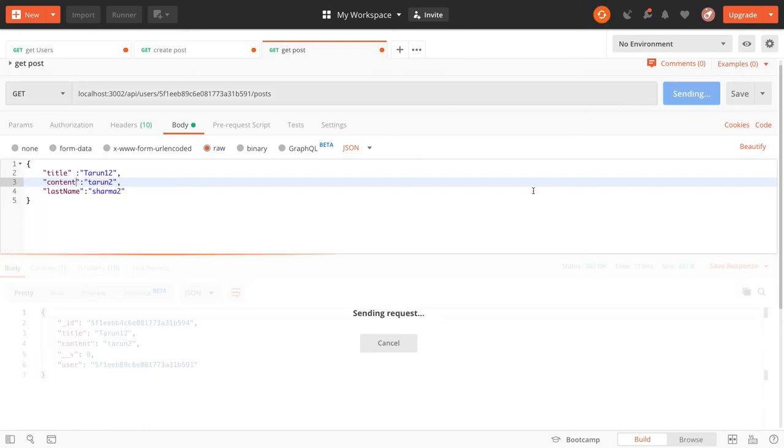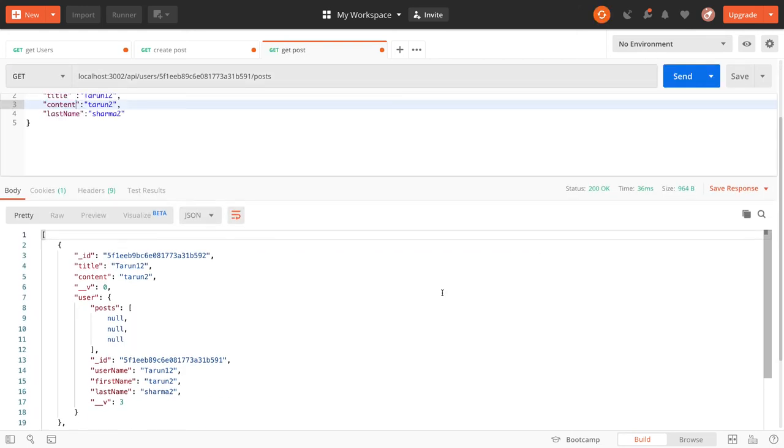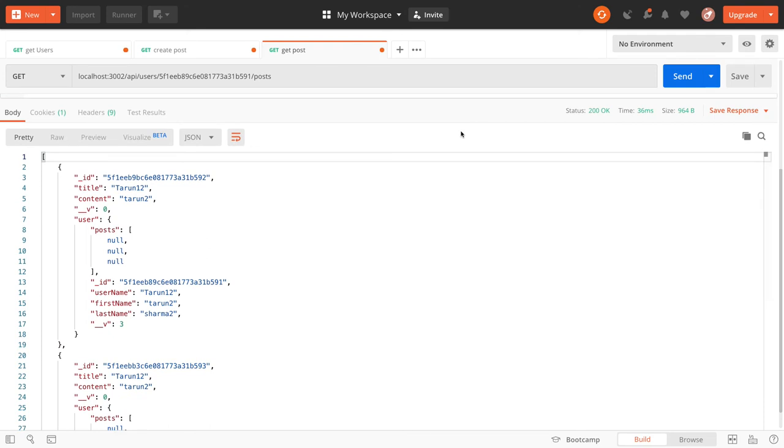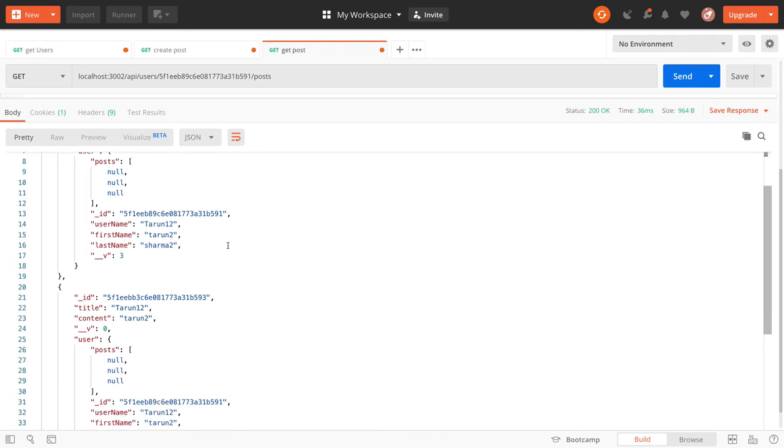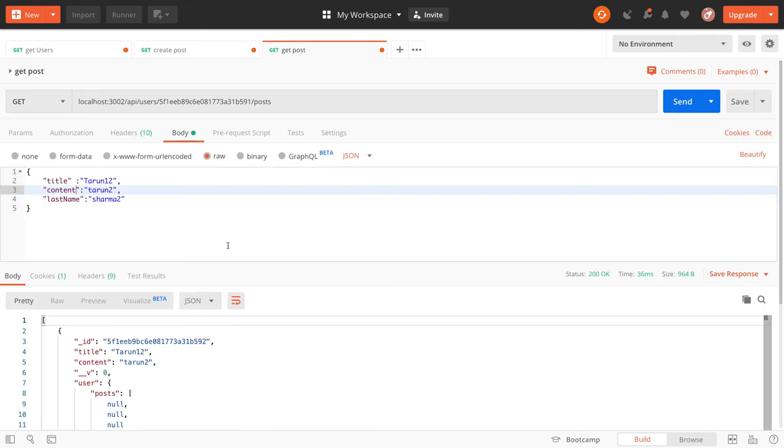We can keep posting and then we can get all the blog posts created by that user. So this is the blog post created by the same user. Similarly, you can also get the list of users.